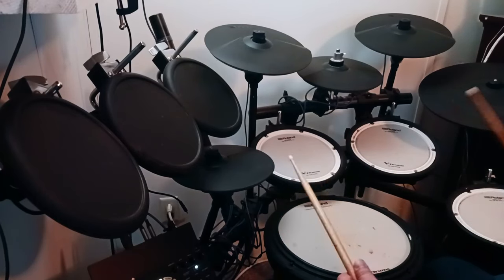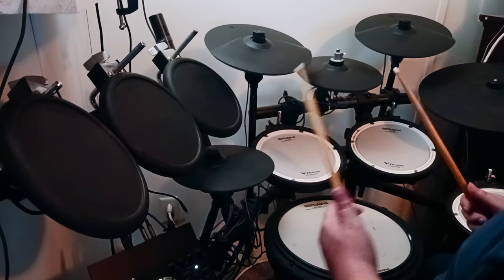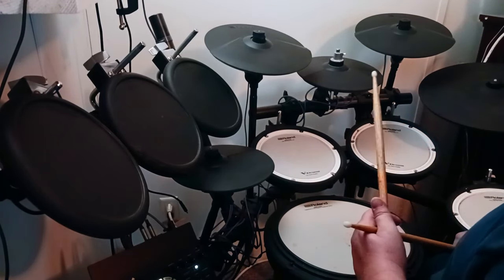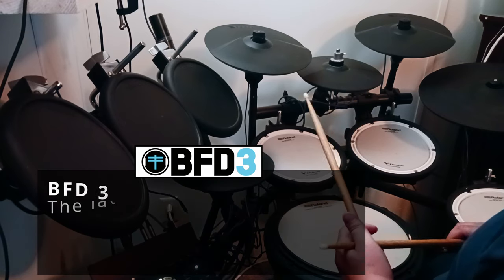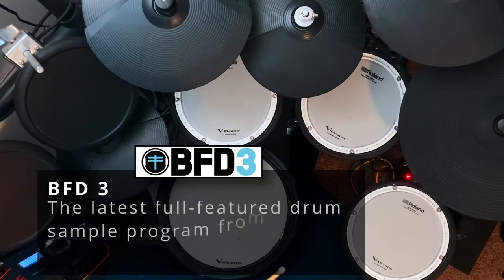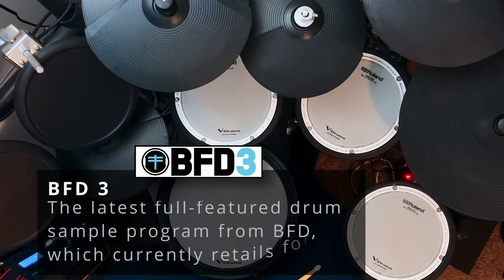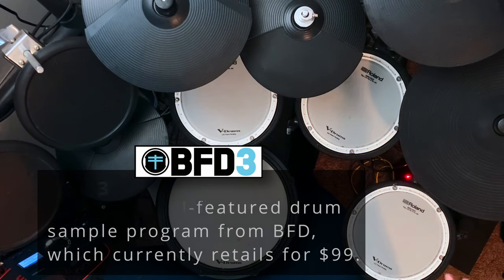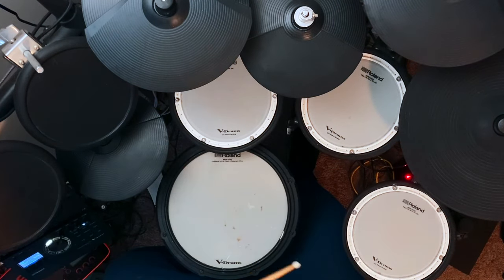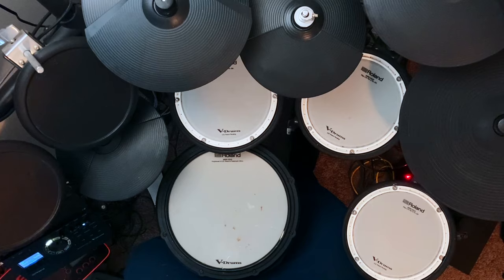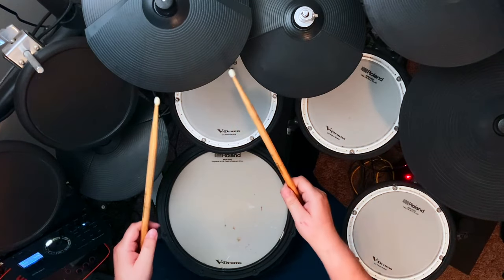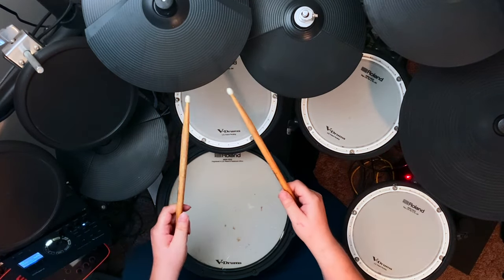Five gigs, this should be a pretty deeply sampled kit. And if it's like BFD standard, most of those libraries that they have have up to 100 plus velocity layers, so you're talking really deeply sampled.